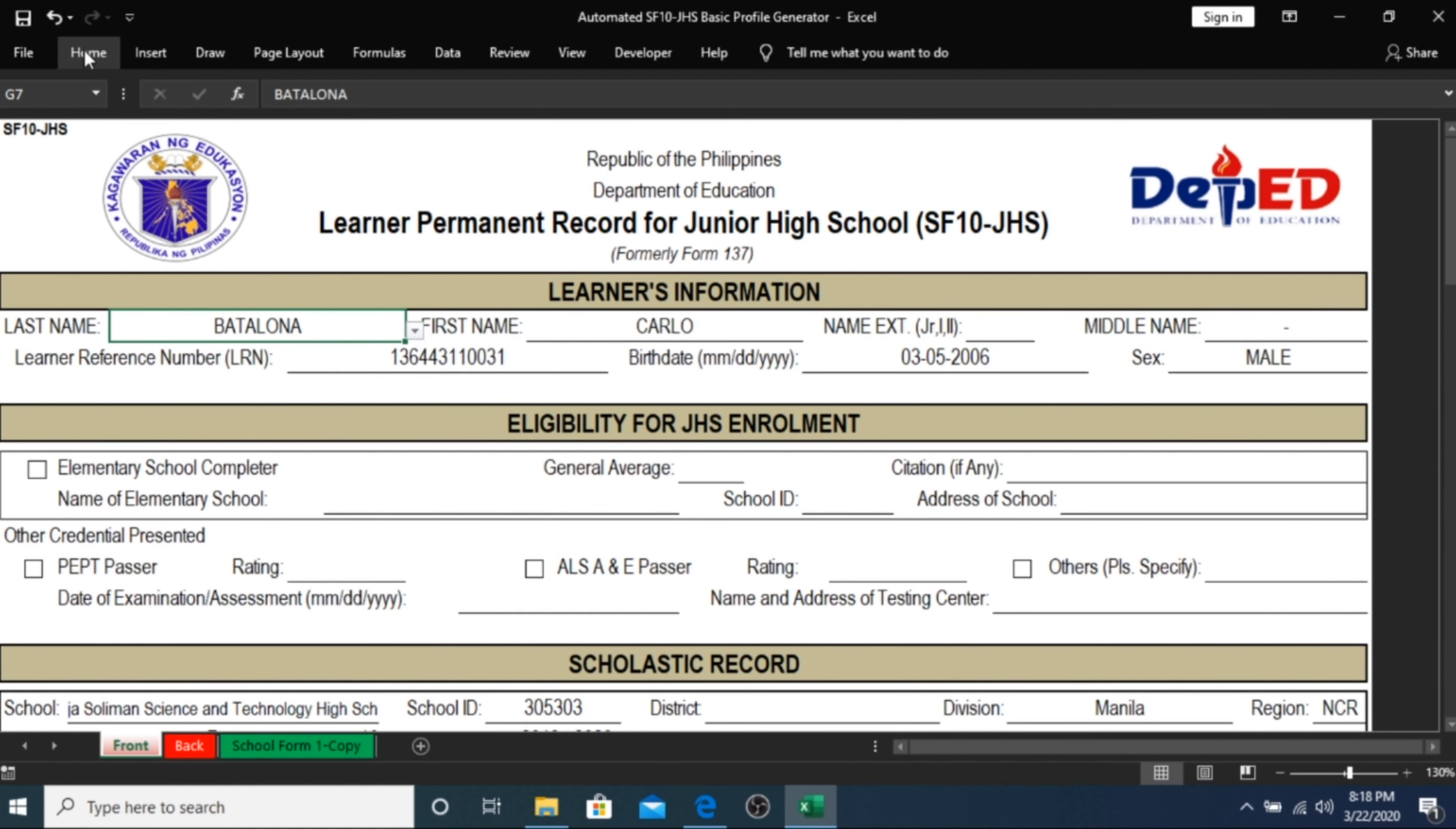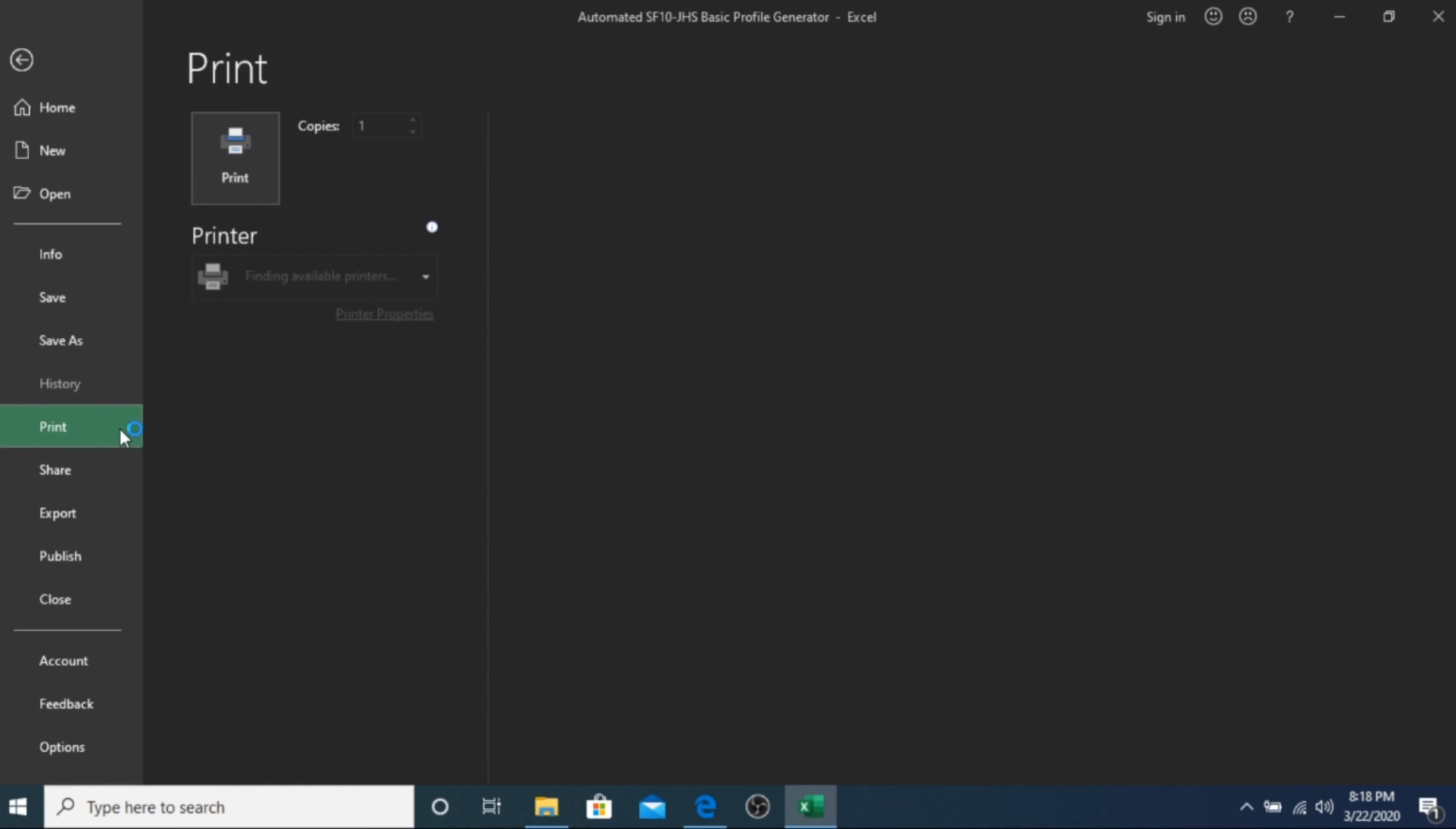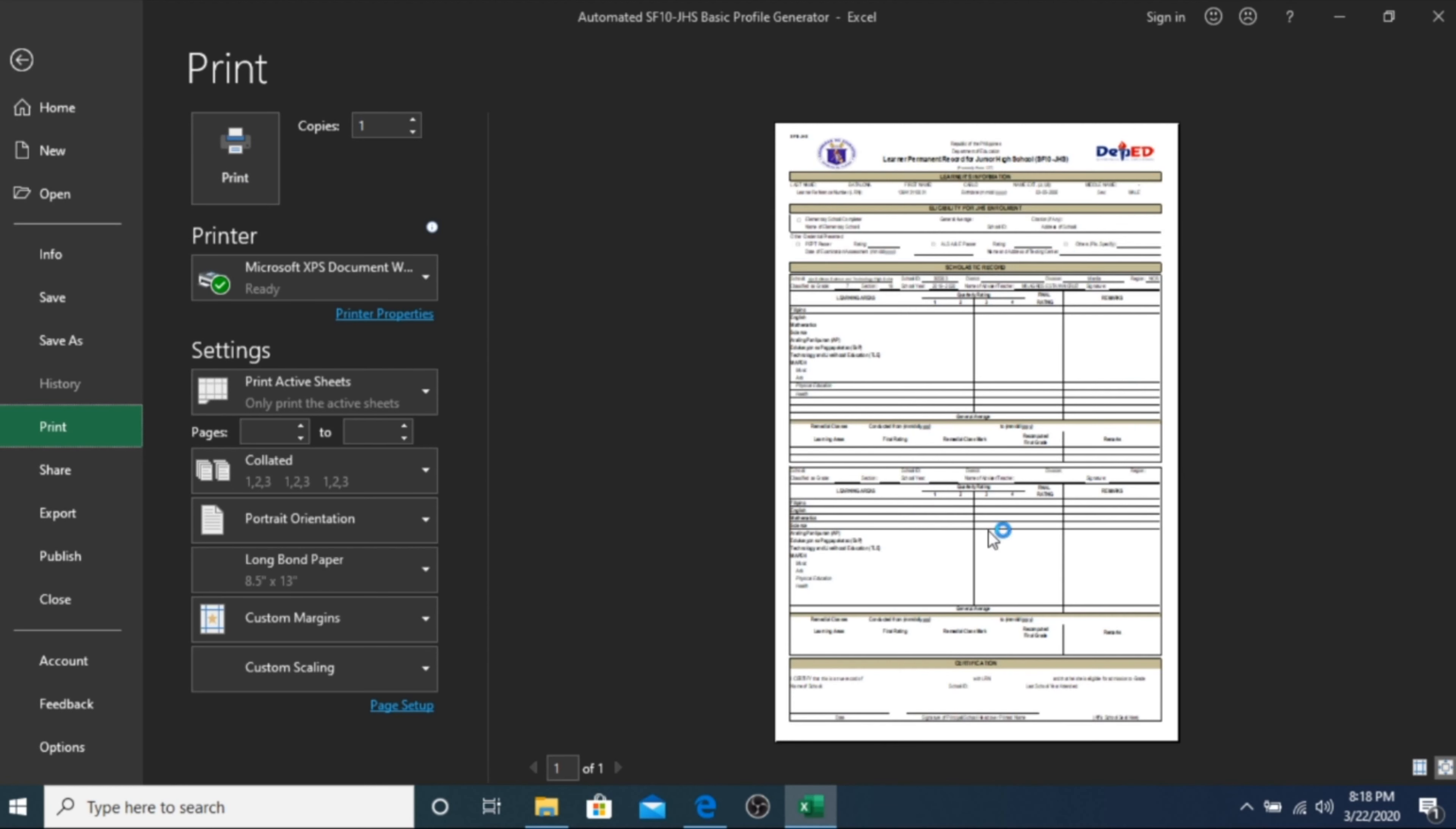You can now go to File and choose Print if you so desire. Our automated SF10 generator is formatted to fit on a long band paper, 8.5 by 13 inches.